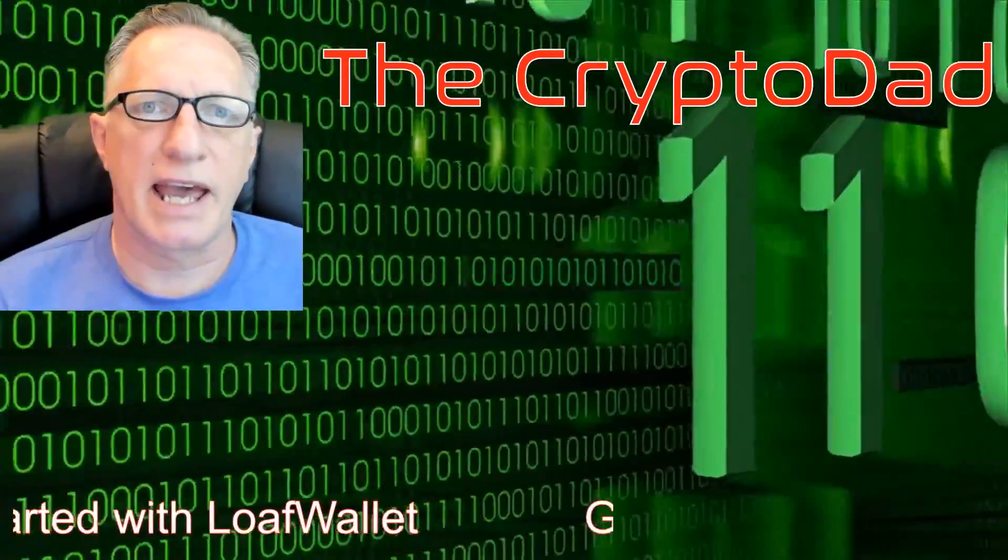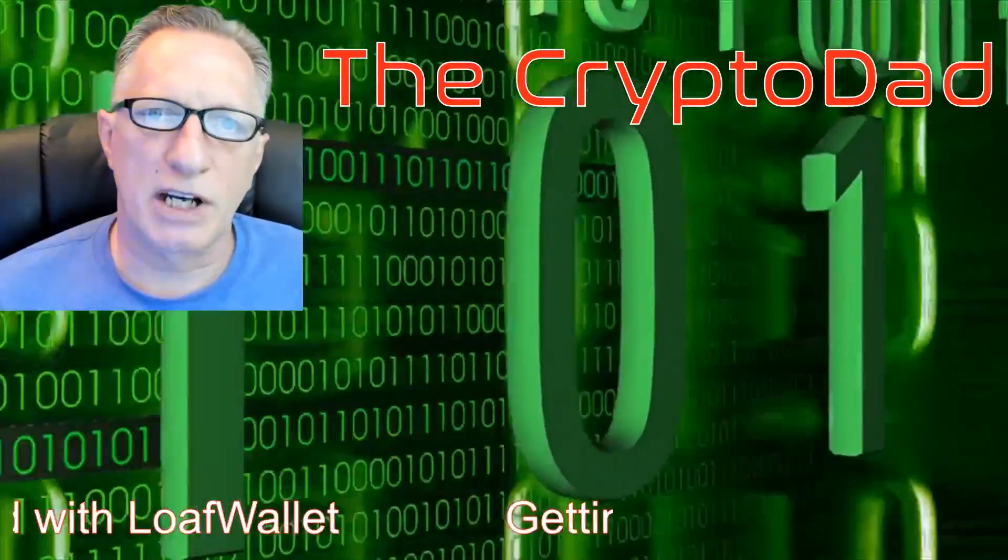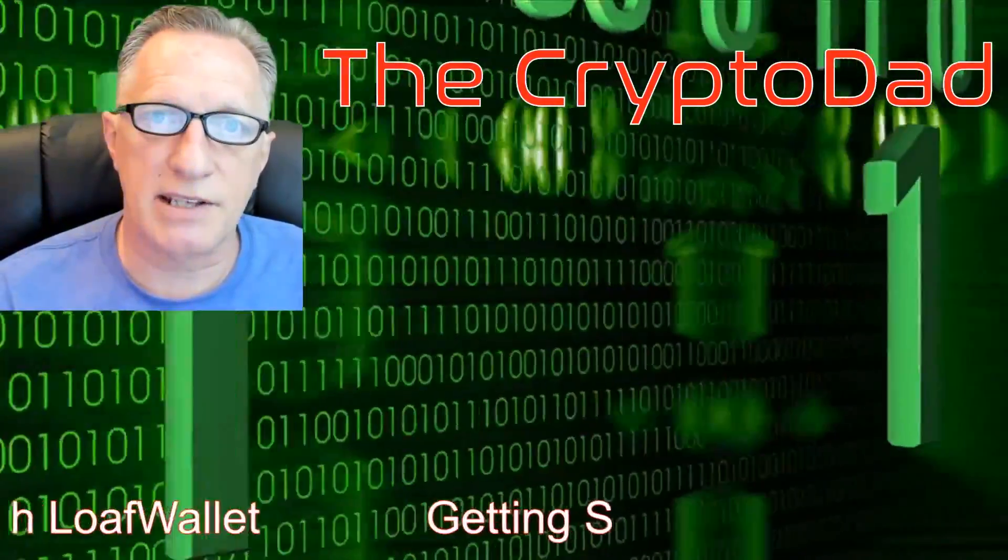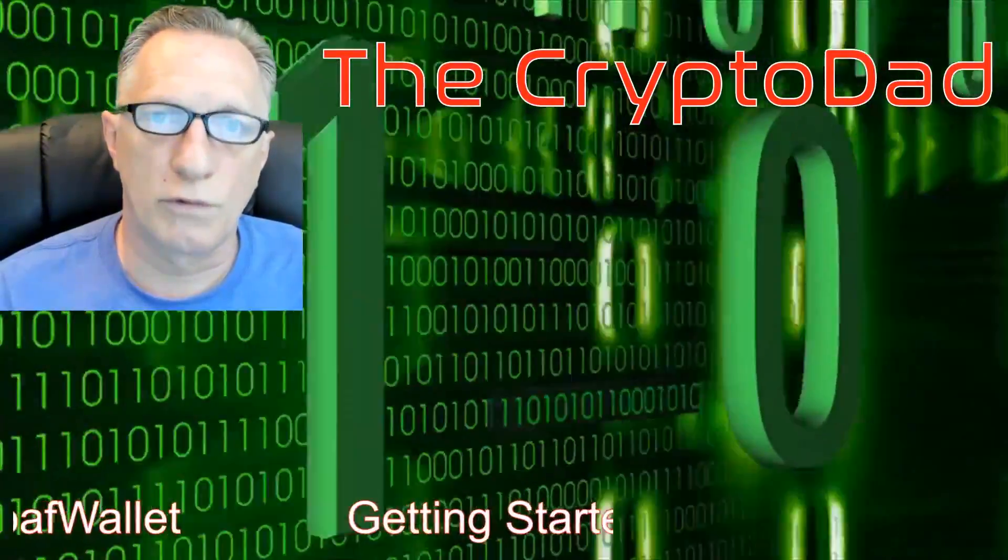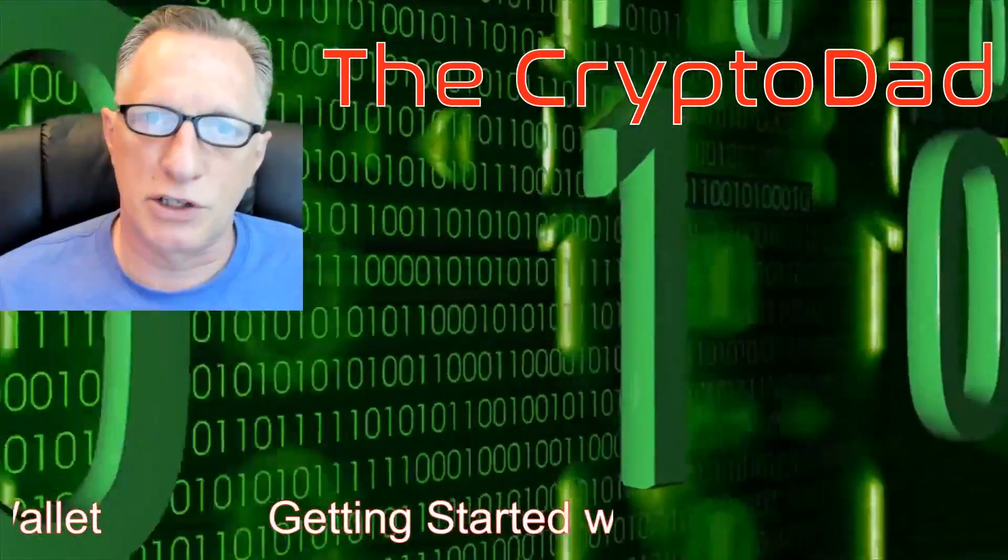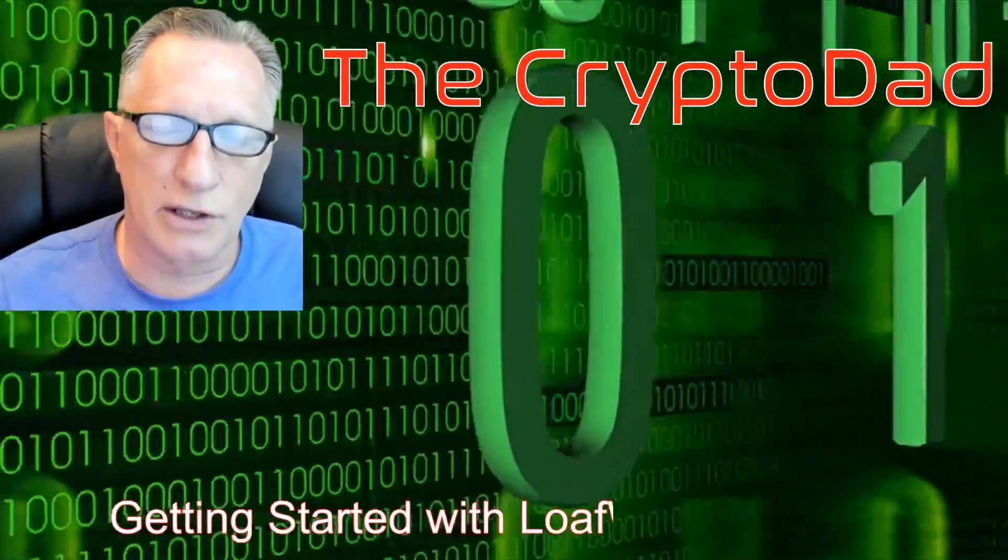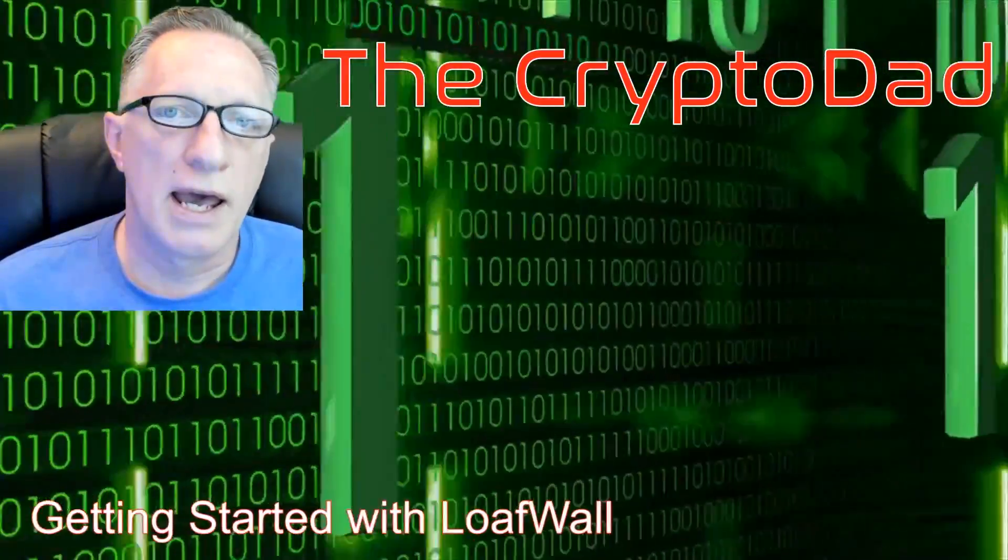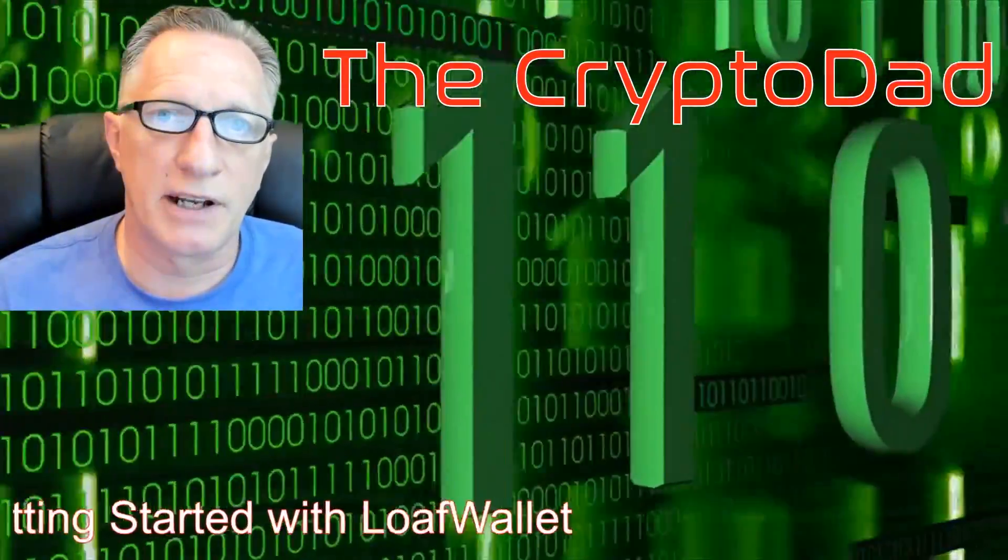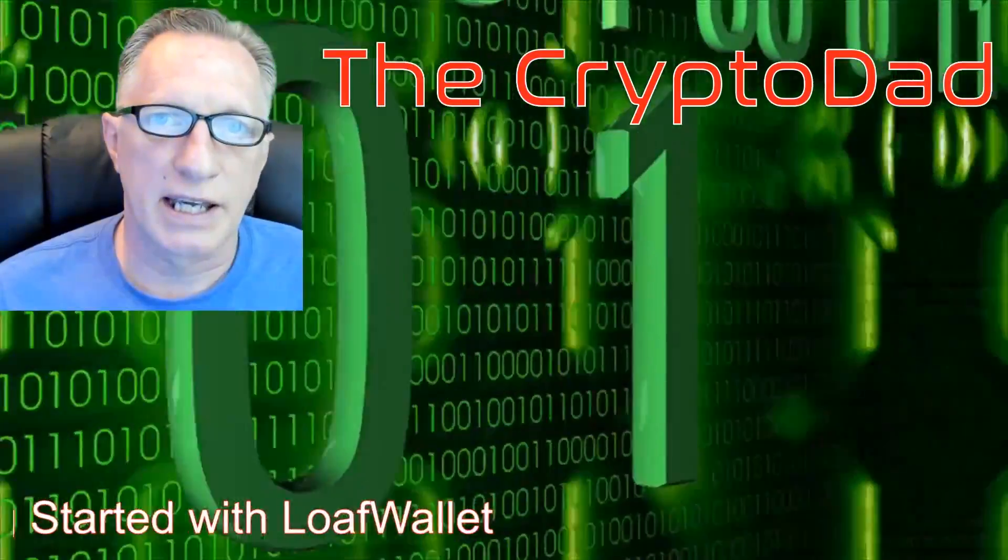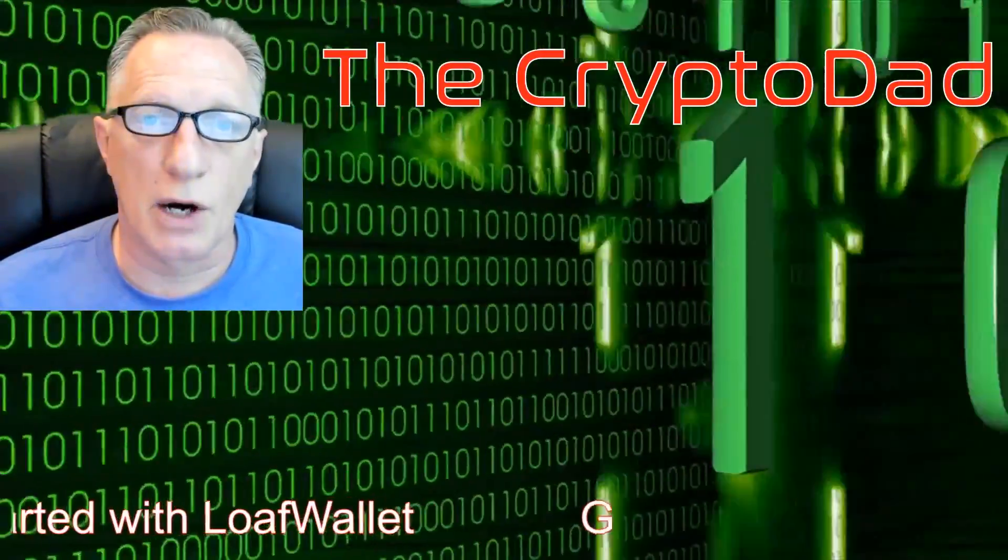Hey guys, Crypto Dad here again, and today I'm going to show you how to get started with Loaf Wallet. I'm going to show you how to download it and install it on your phone and then fund it really quickly. So let's get going.